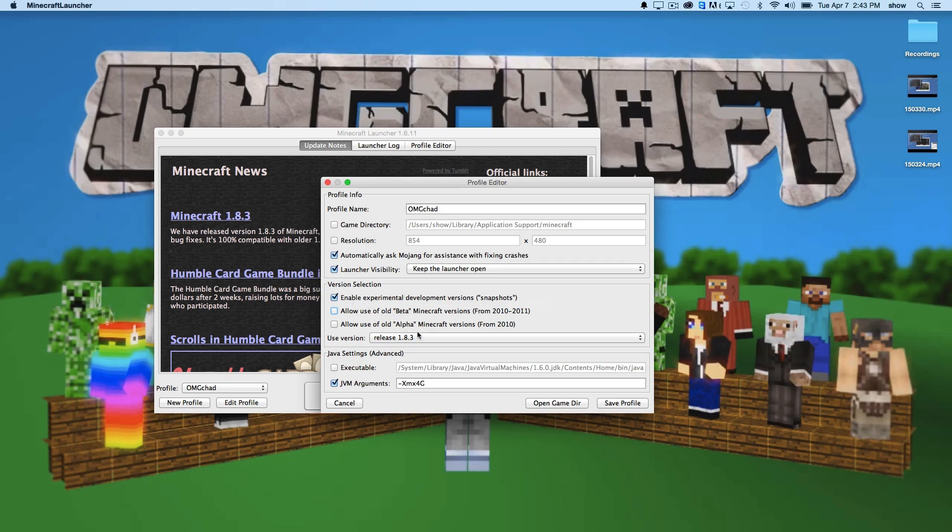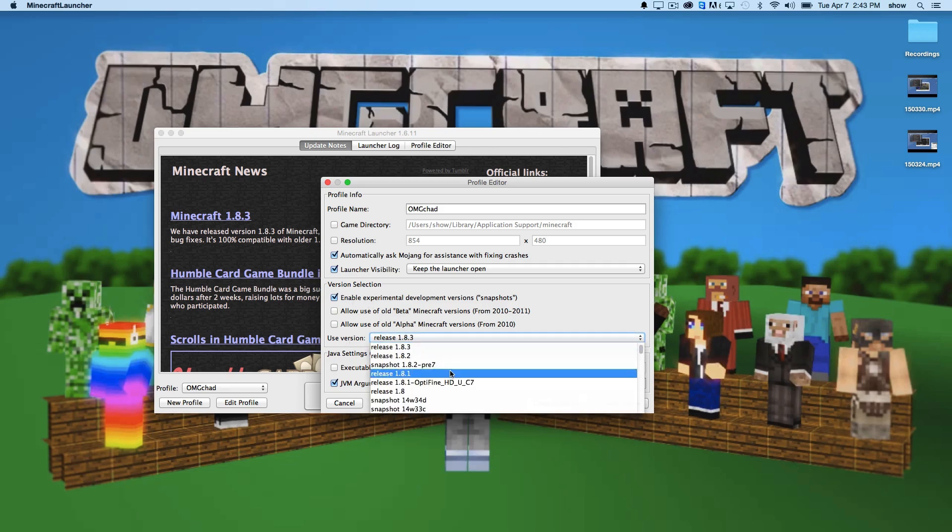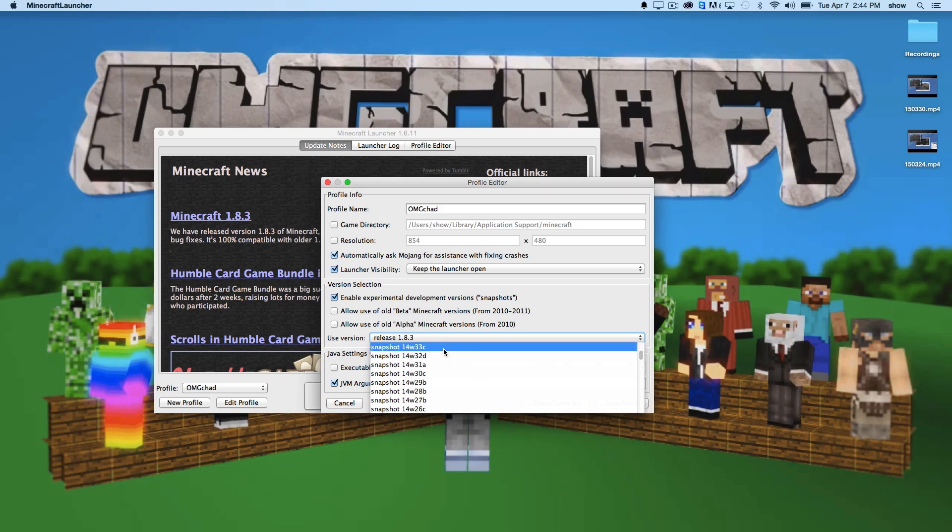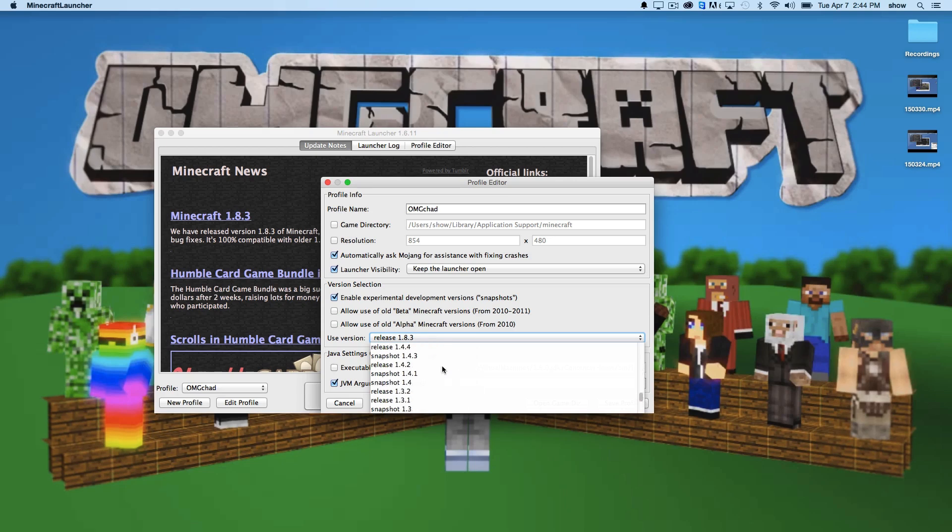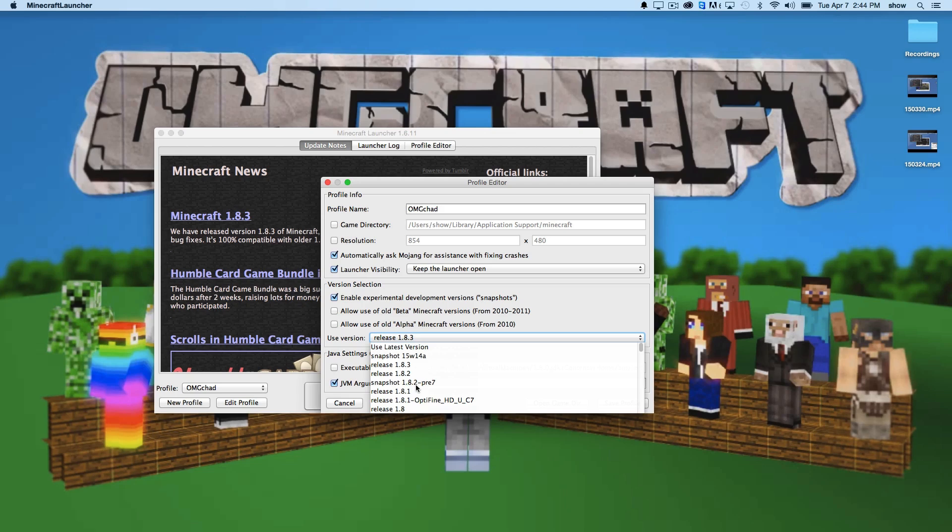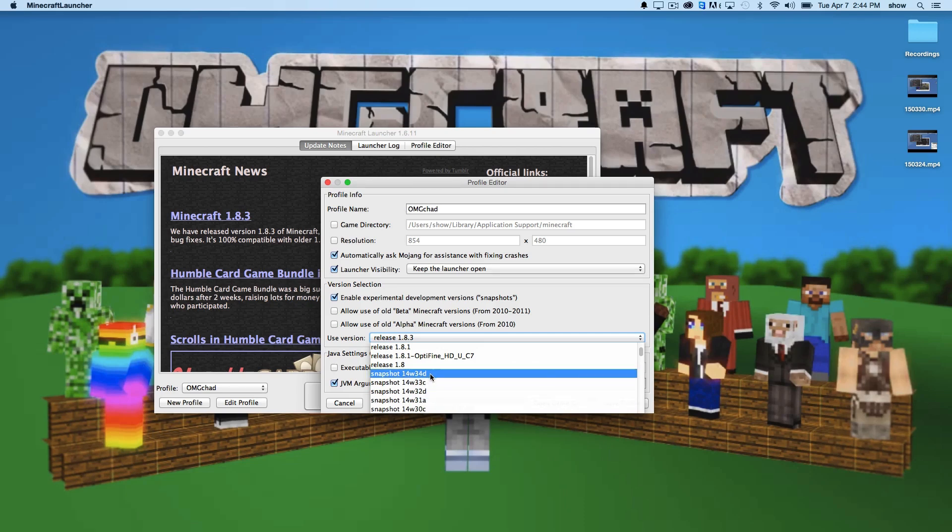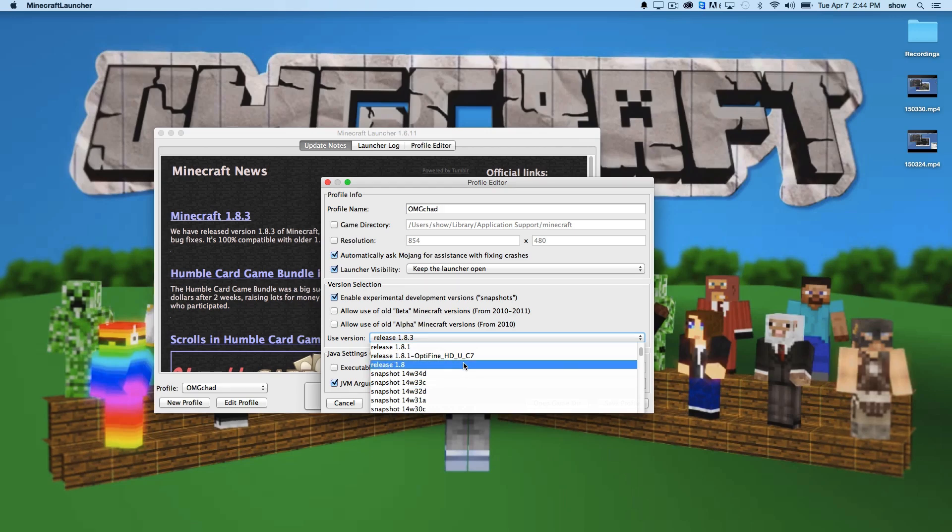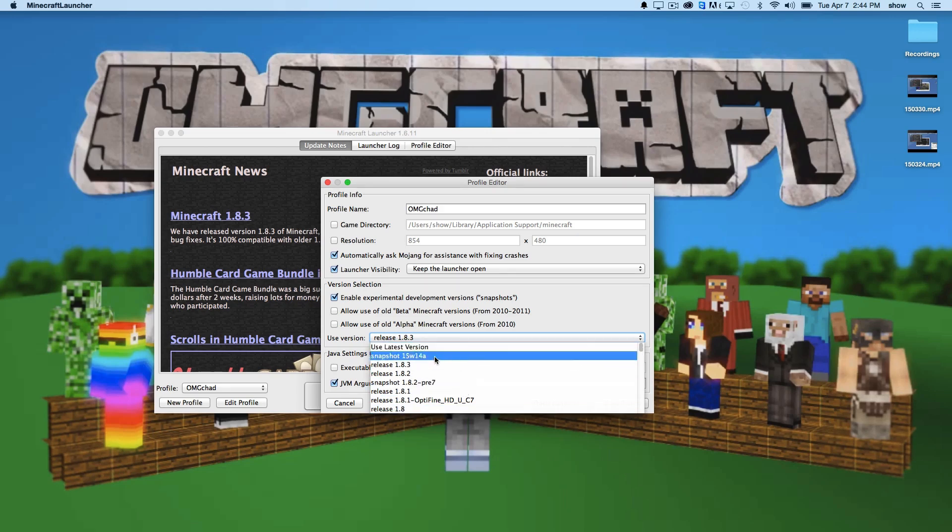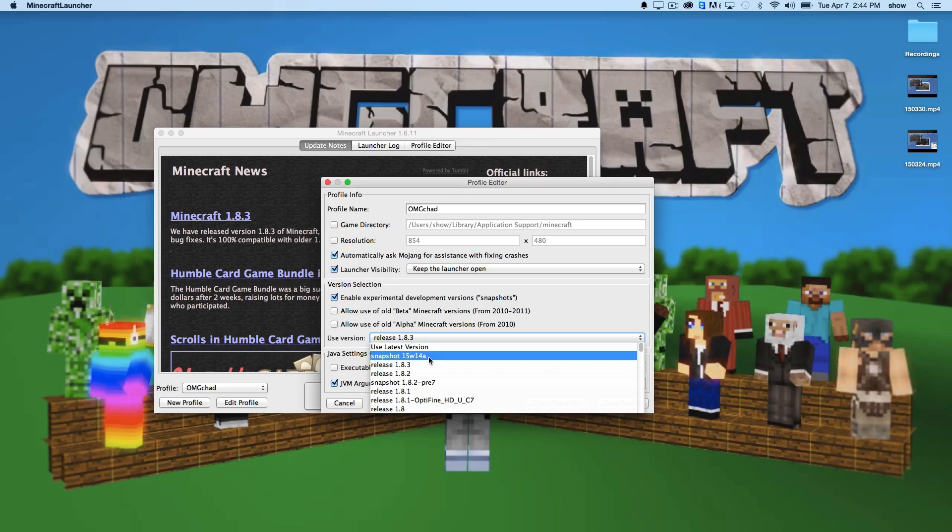Once you have this clicked, this use version drop down is where you will find the snapshots. So here's 14W33C, DA, these are all of the snapshots, and you can go way back to see all of them. And the snapshots are named by the year, and then the week, and then the version. So this was year 14, week 32, version D, C, and D on week 33 and 34. Those are the ones available. So that's how you would switch between them. This April Fools one would be 15W14A, if you wanted to get the April Fools snapshot.